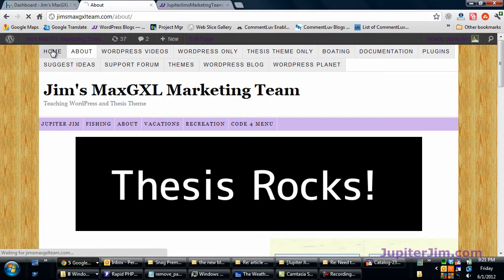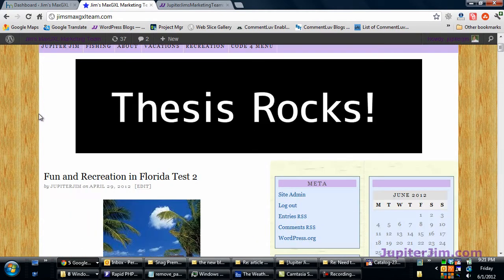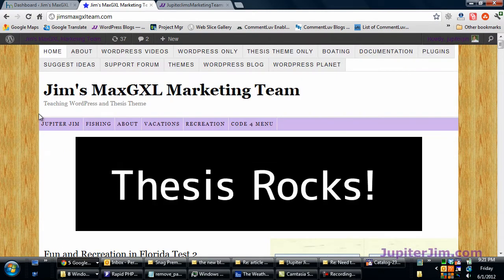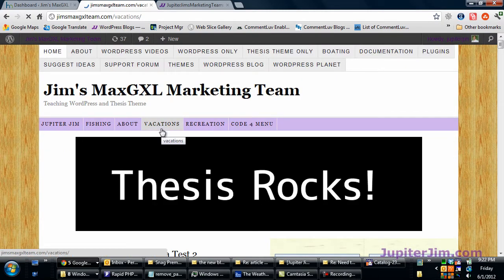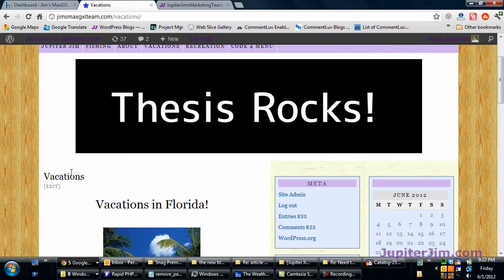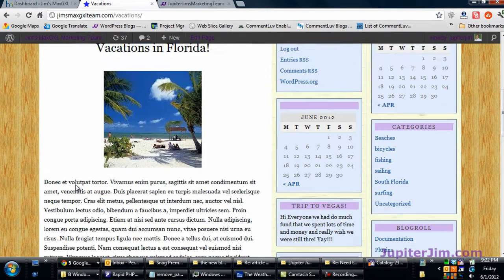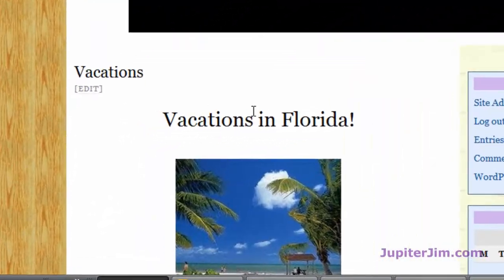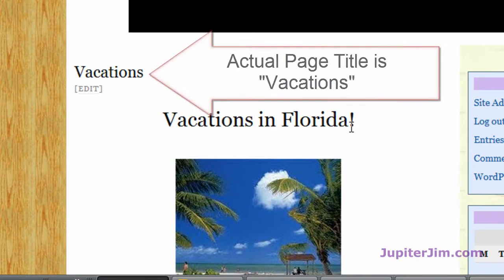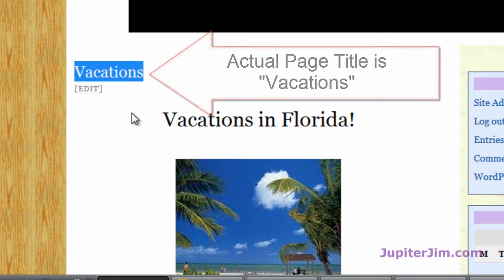I'm at my demonstration blog. It's called Jim's Max GXL marketing team and what I'm going to show you how to do is remove the titles on certain pages, not every page, just certain pages. So we're at the vacations page and you can see right now it says vacations in Florida. I got a certain size font and everything and I just think this looks kind of goofy up there and I want to get rid of it.